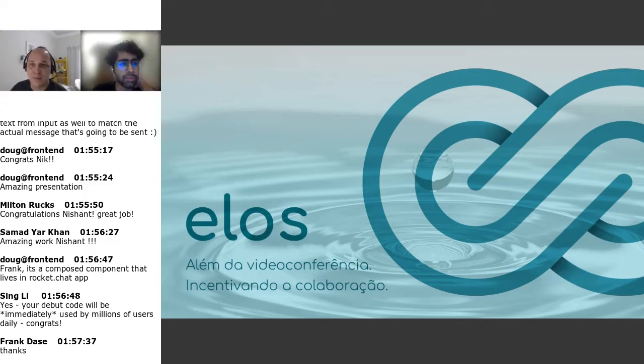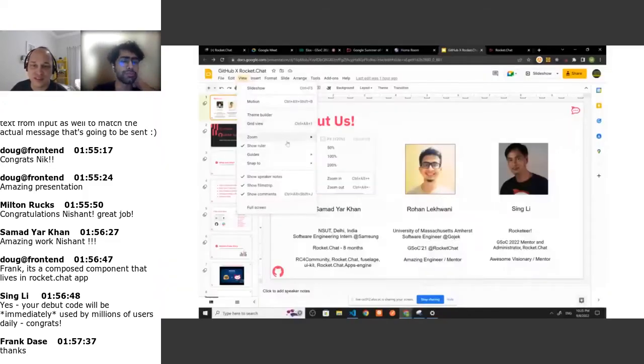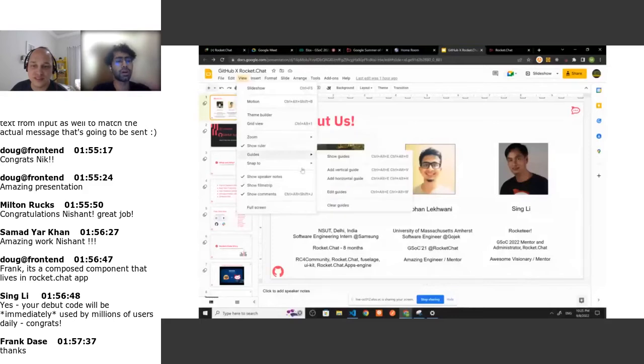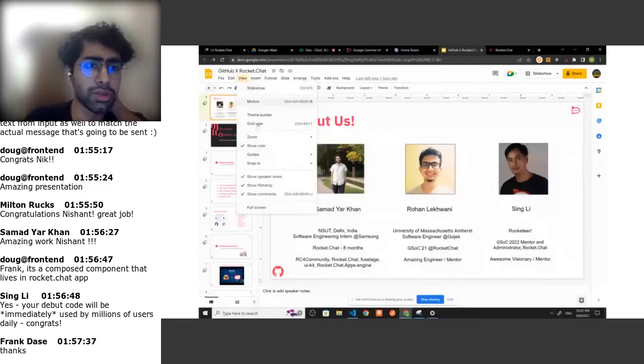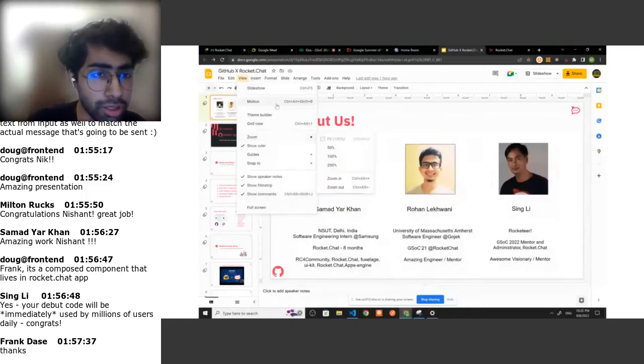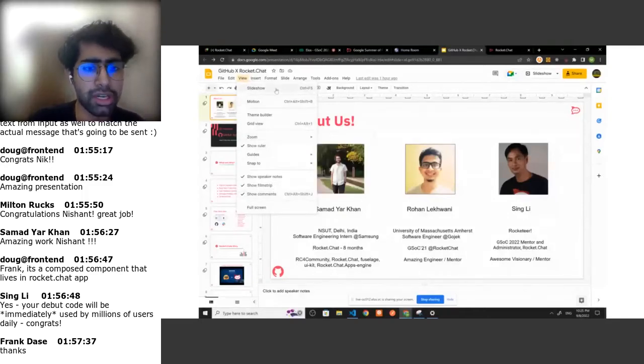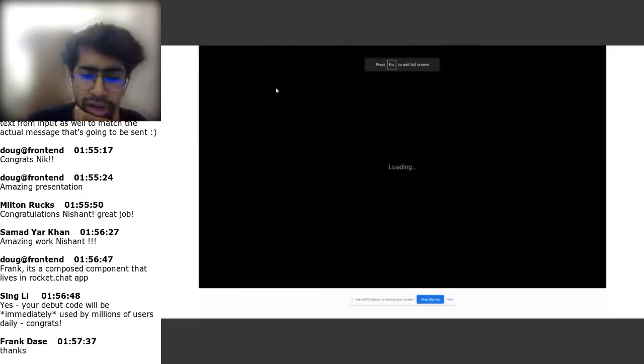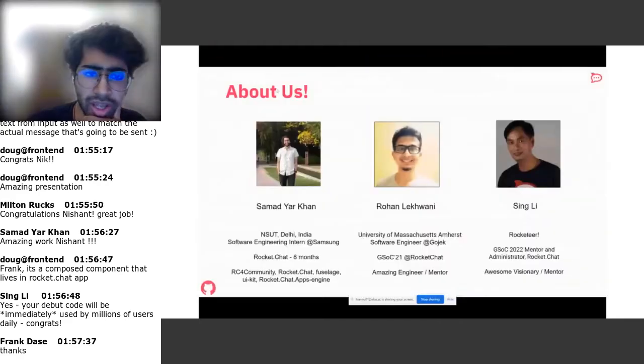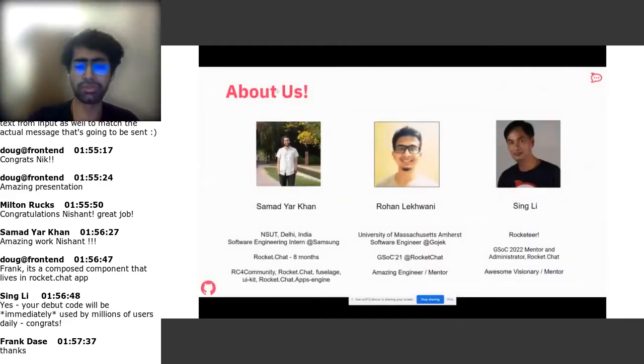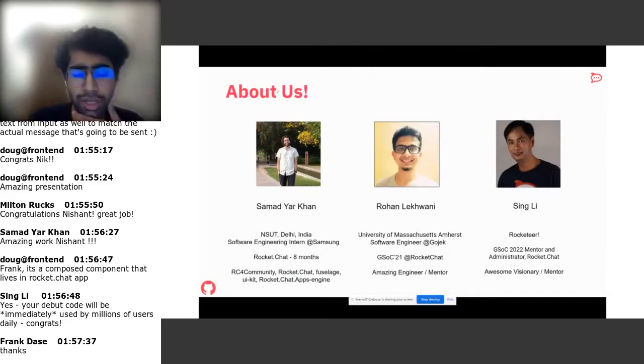Hello guys, I'm Samadhyak Khan. I am from NSIT Delhi. I was also an intern at Samsung India. My mentors are Rohan Lekwani and Shashingh, and they have been great mentors so far and I had a lot of fun in the past three months.